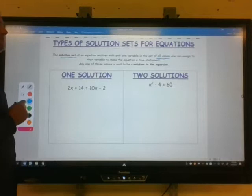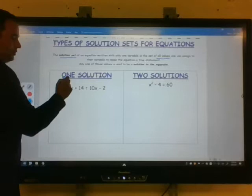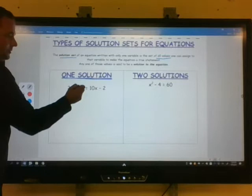So far in class, we've only done one solution. Let's review what one solution will look like. We have 2x plus 14 equals 10x minus 2. I'm going to separate these into two expressions.